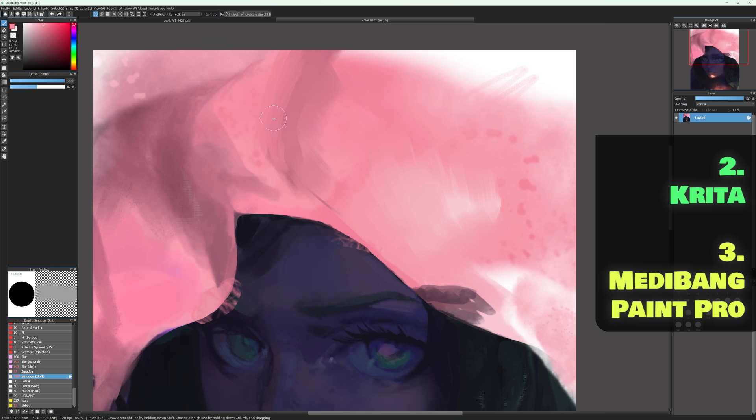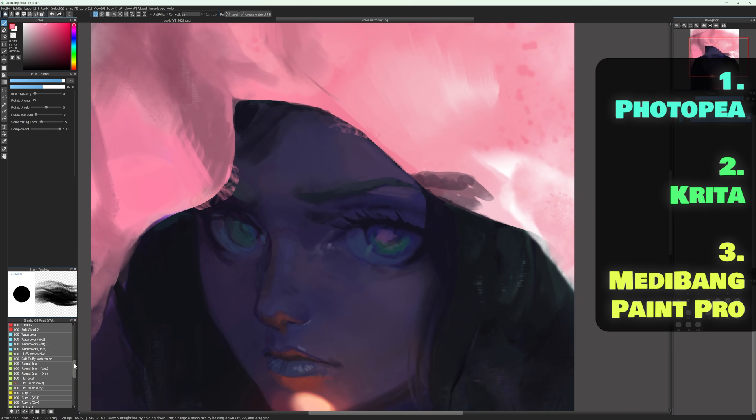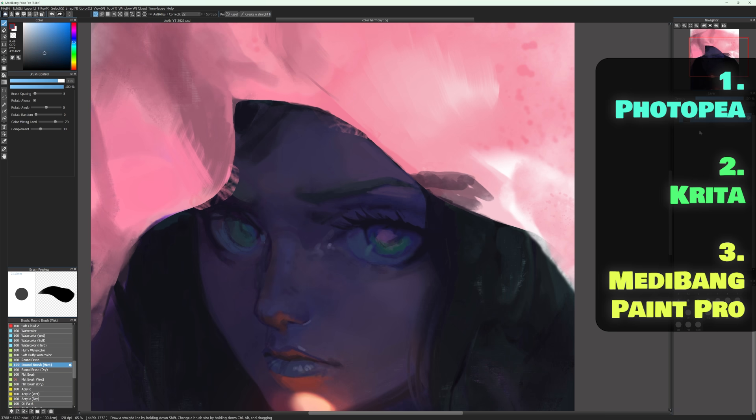And despite the limited brush options and the tiny undo history, I'll have to go with Photopea in first, simply because of the gradient map feature.